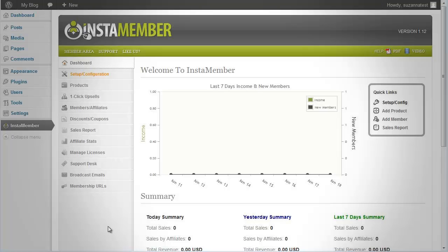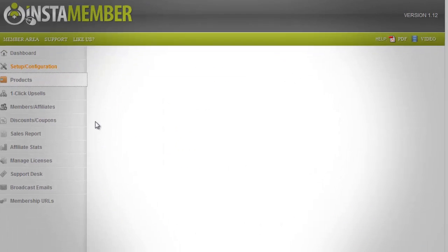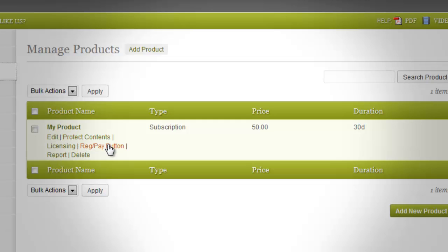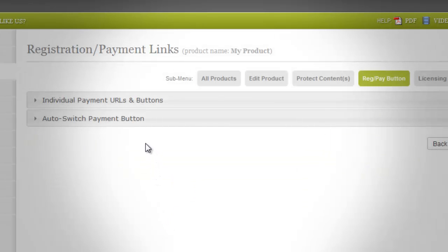Then you can use the auto switch payment button feature. Create only one sales page, drop the code snippet, and InstaMember will automatically display the right payment button based on the incoming traffic. To make use of the Red Pay Button feature, go to Products in your InstaMember page and hover your mouse below the product name you want to manage the registration and payment button.